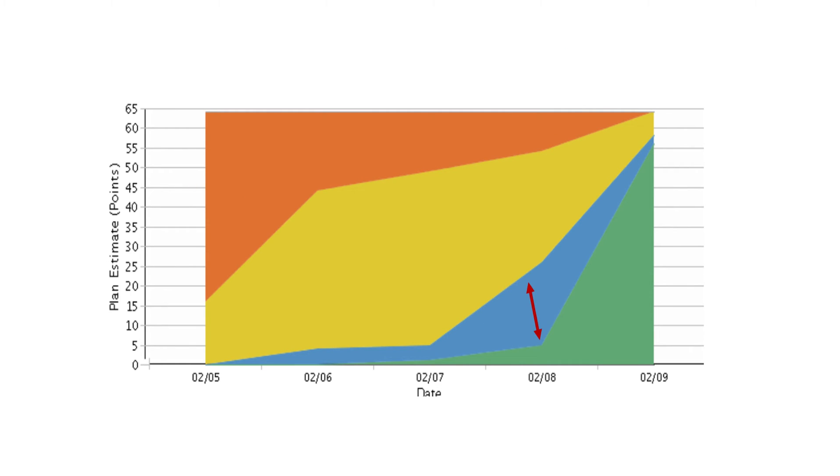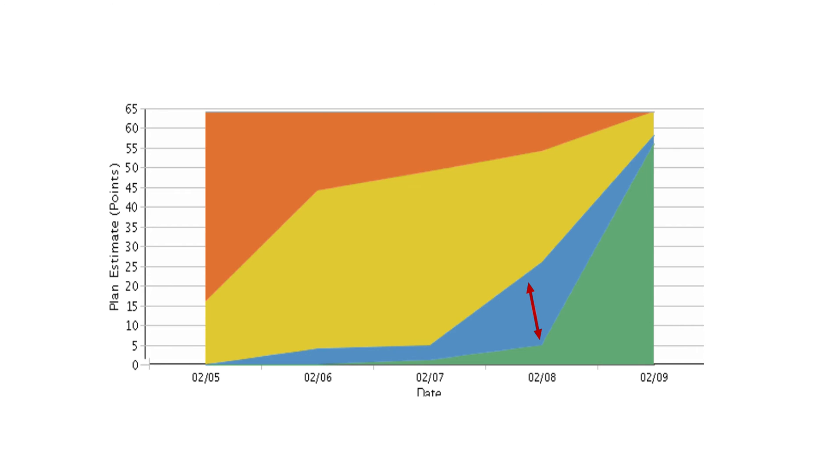The CFD is also useful to identify bottlenecks in the flow. A healthy and predictable flow of work shows banded areas with low variability across the x-axis. A bottleneck is shown when there is high variability across this stage. In the example CFD shown, we see an increase in the work that has been completed but not accepted. This may indicate that a bottleneck has occurred, like a quality issue, or a resource was unavailable to accept the completed work.